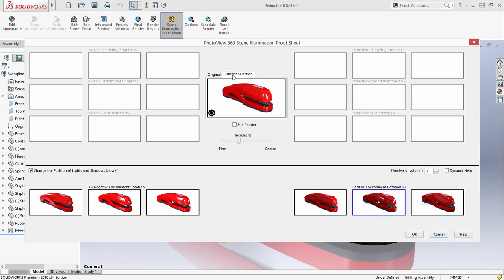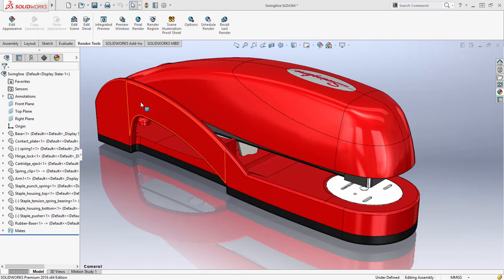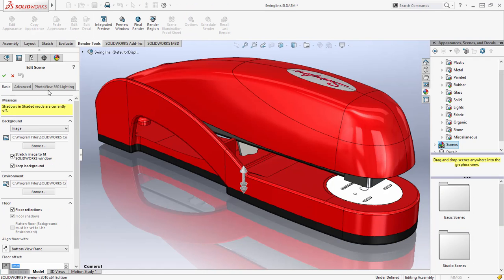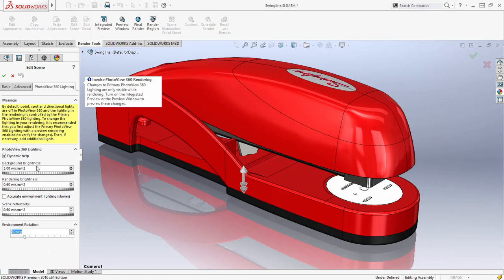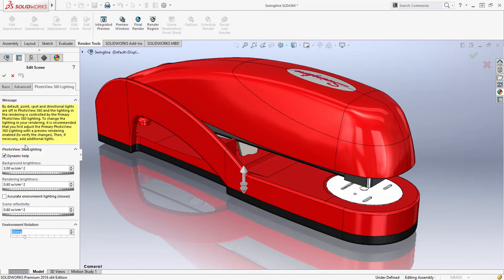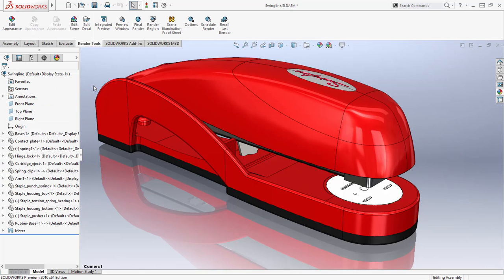When you are satisfied with the result, hit OK and these settings will be pushed back into the PhotoView 360 scene and you are ready for your final render.